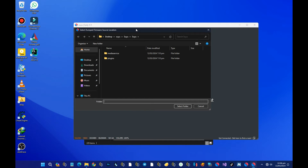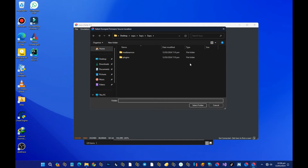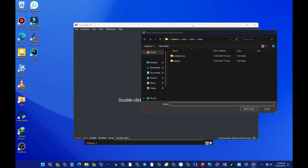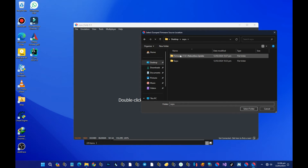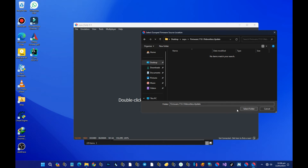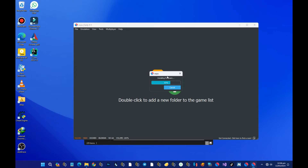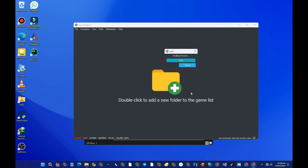A window will appear asking you to select the folder that contains the firmware. Go to the desktop, select the Suyu folder, then select the folder that contains the firmware, and press 'Select Folder.' Wait for it to be installed. Once done installing the firmware, reboot the emulator — exit it and reopen it again.